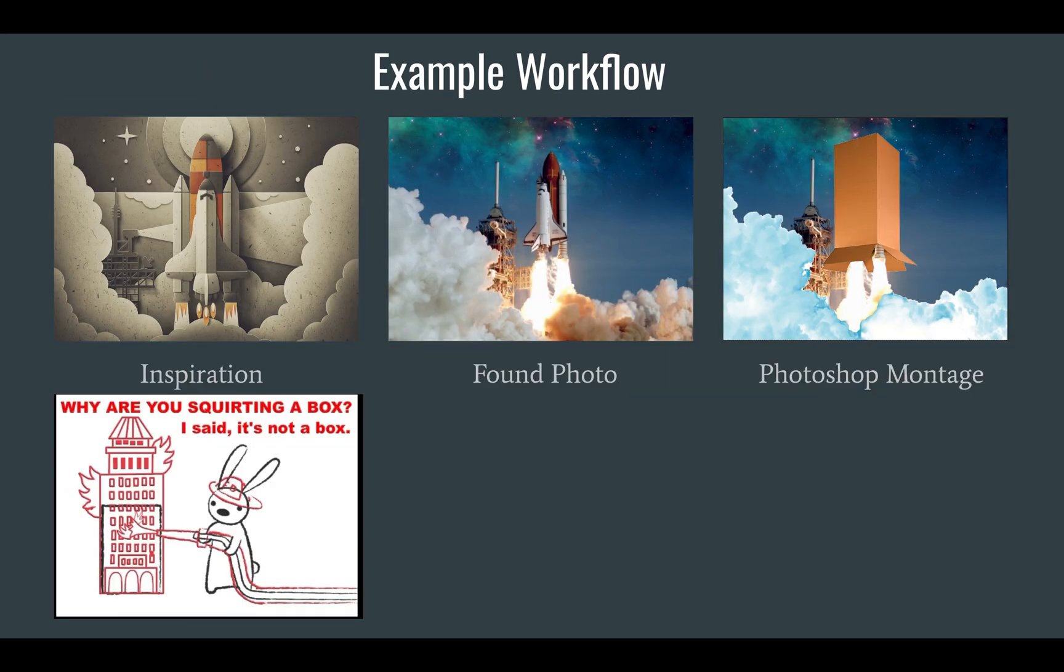So here's an example workflow. I found this image on the internet. I thought, ooh, that looks, I love it. I love how there's the shadows in there. I'd like to try to recreate that.